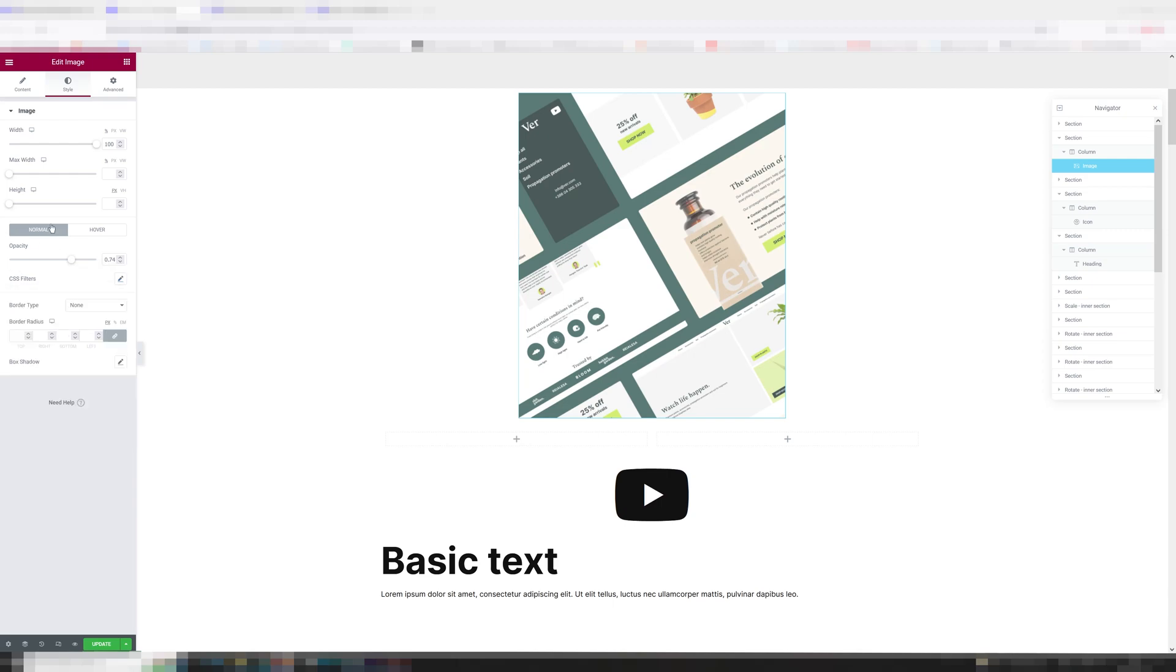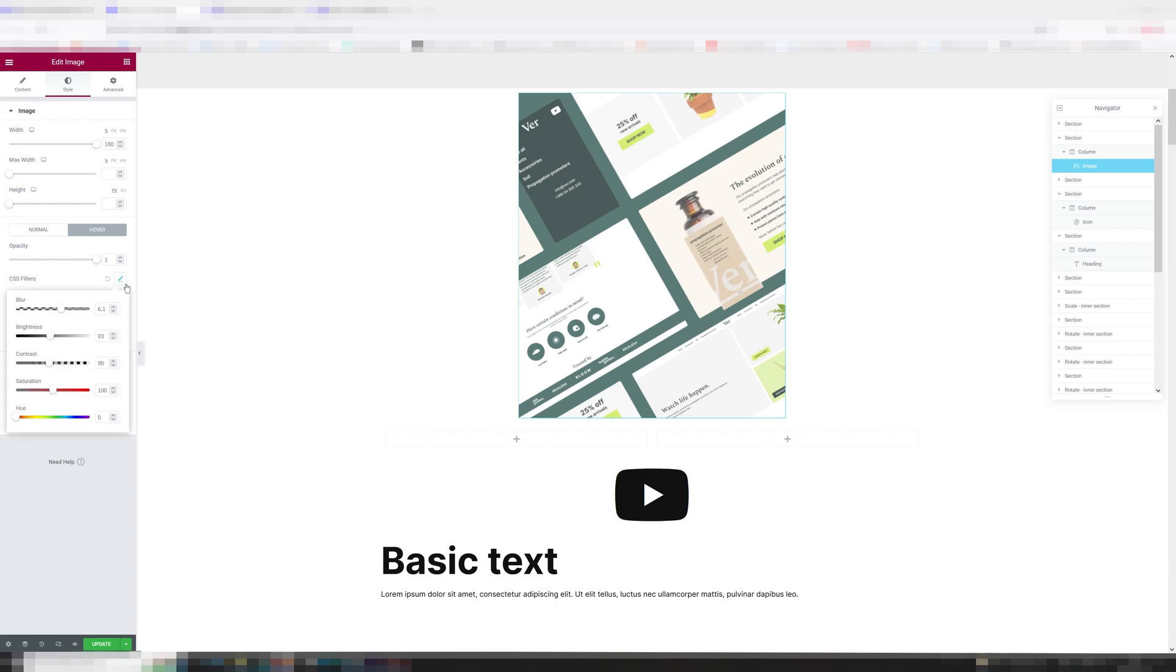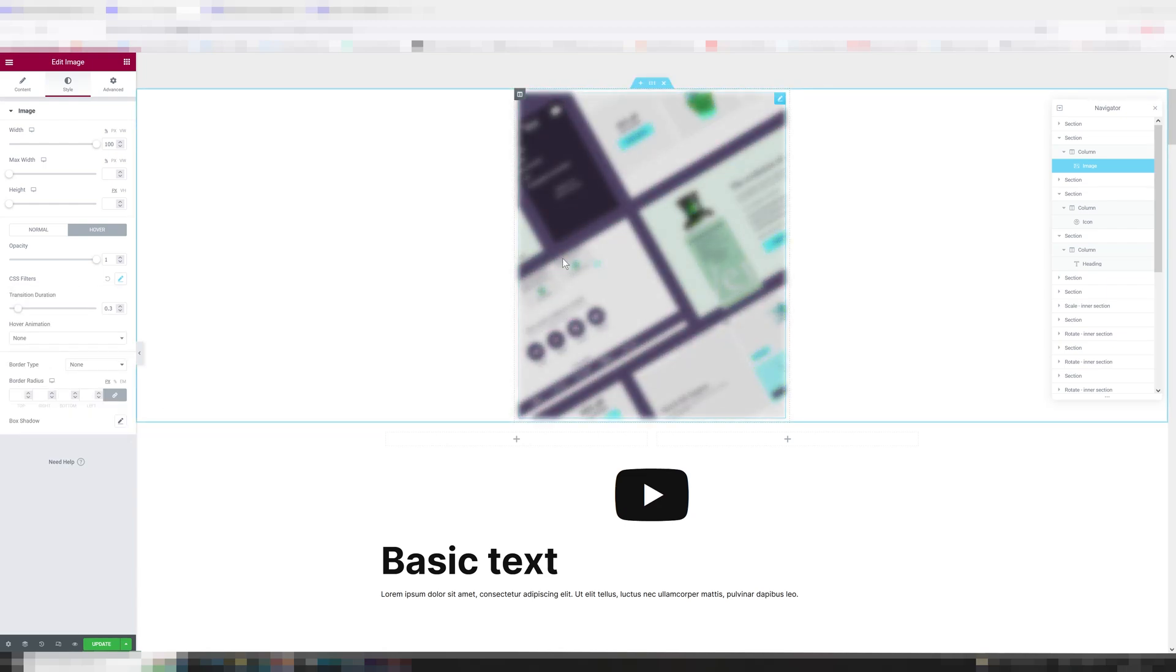And for images under style, you also get these CSS filters which you can add on hover. You can make it blurry, you can change the brightness, the contrast, the saturation or the hue. So quite a lot you can do with images.